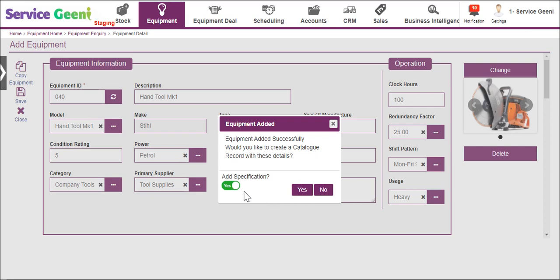If saving as a catalog record, you can also save any specifications you created on the item.